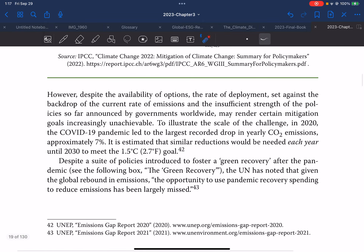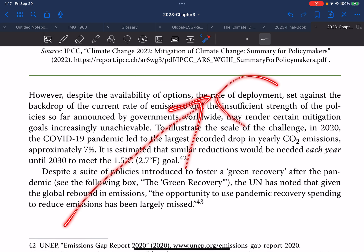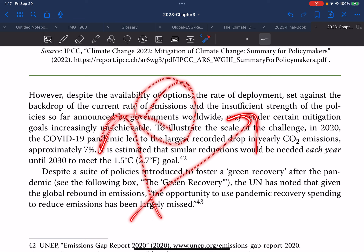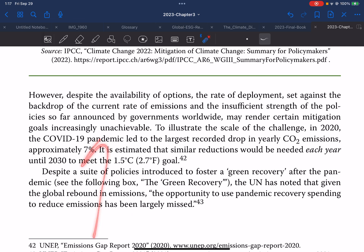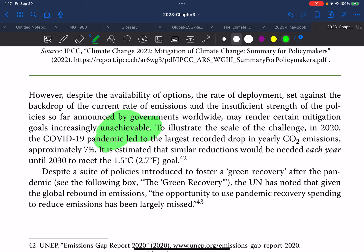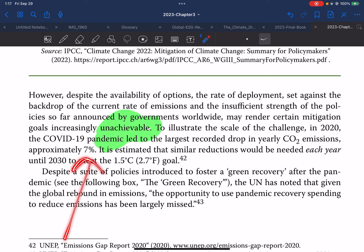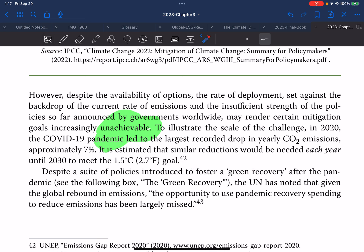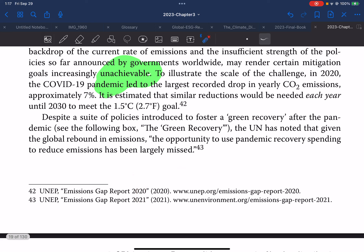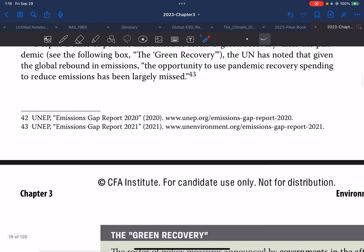These are suggestions and strategies needed for climate mitigation. However, despite the availability of so many options, the rate of deployment — set against the backdrop of current emission rates and the insufficient strength of policies announced by governments worldwide — may render certain mitigation goals increasingly unachievable. To illustrate the scale of the challenge: in 2020, the COVID-19 pandemic led to the largest recorded drop in annual CO2 emissions — approximately seven percent. It is estimated that a similar reduction would be needed each year until 2030 to meet the 1.5 degrees Celsius target. Despite policies introduced to foster the green recovery after the pandemic, the IPCC has noted that the opportunity to reduce emissions through pandemic recovery spending has been largely missed.